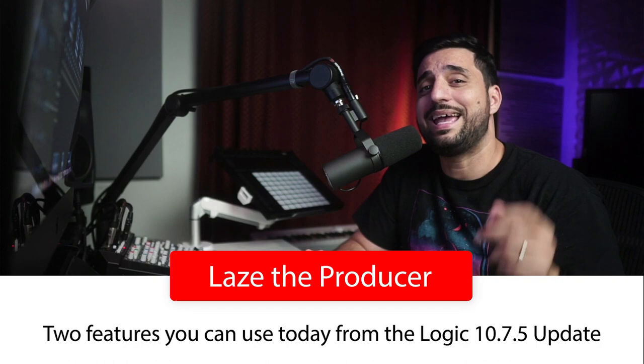What's up, y'all? My name is Laze, the producer, and welcome to my channel. Today, I want to talk to you about the new Logic update and my two killer features.